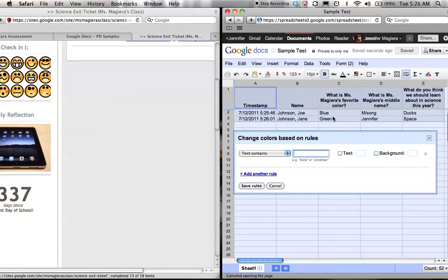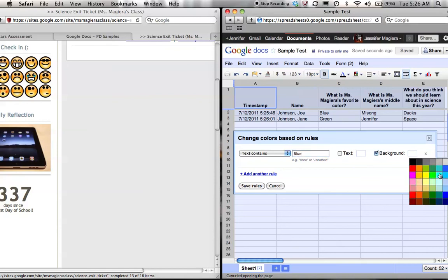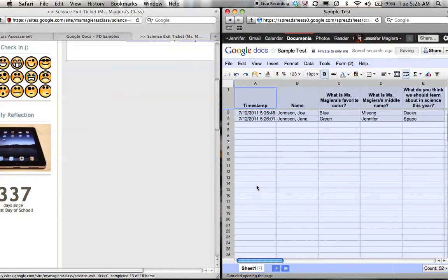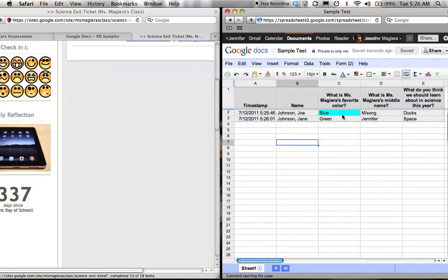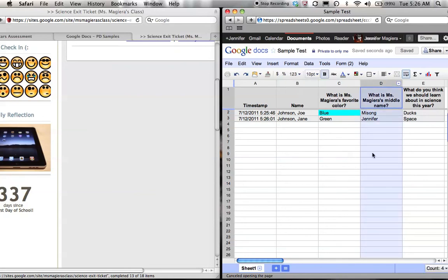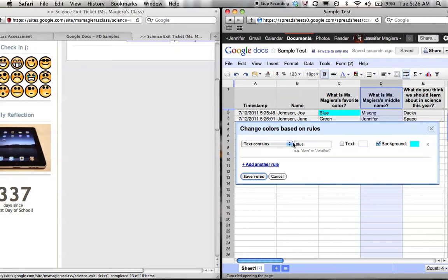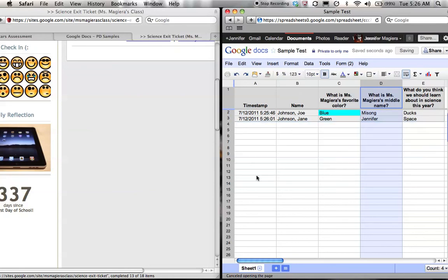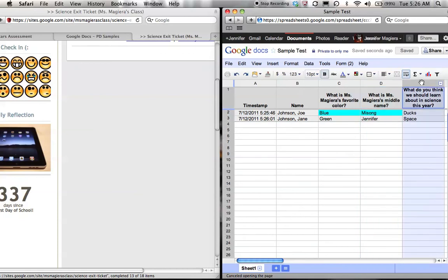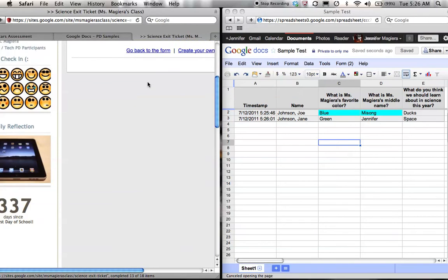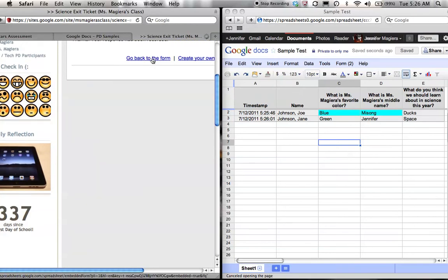Then I decide what my correct text will be. For example, I want the answer to be blue when I say it's my favorite color. I can change the backgrounds to be blue and I can save this rule. You can see now that this turns blue. Let's say I just want to do it for a column. For this column, anything that comes out as Misung is going to turn blue. I save those rules and there it happens. Here, there's no right or wrong answer so I wouldn't do anything.